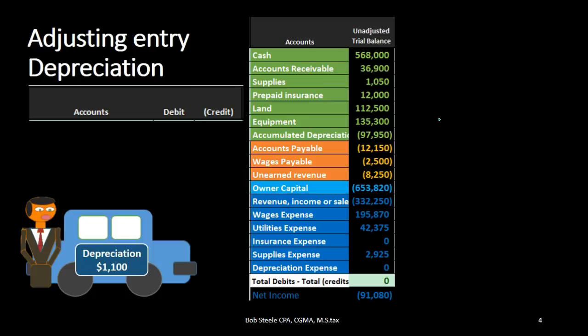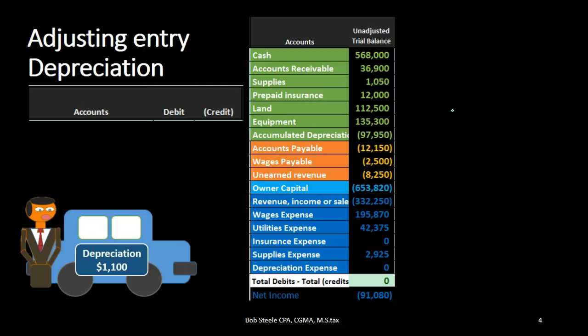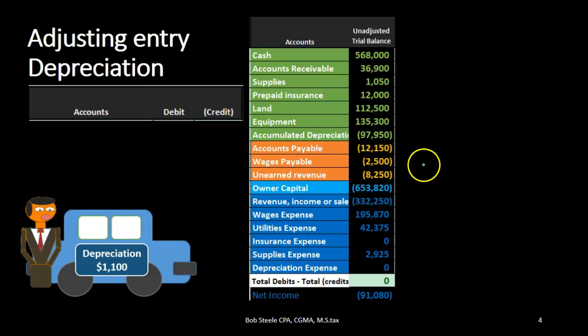In this lecture we're going to record the adjusting entry related to depreciation. We're going to record it on the left hand side — that's where the journal entry will go — and then we'll post that to the trial balance on the right hand side. The trial balance is in the format of assets in green, liabilities in orange, equity in light blue, and the income statement including revenue and expenses in the darker blue.